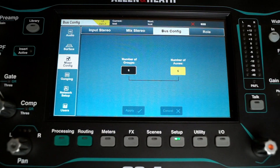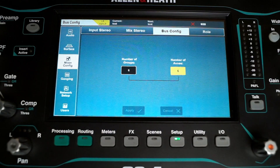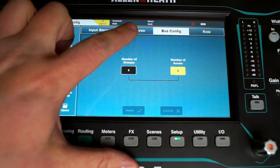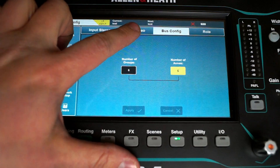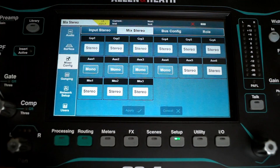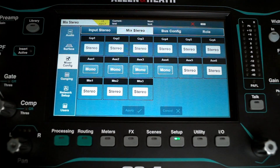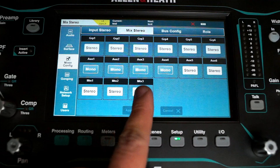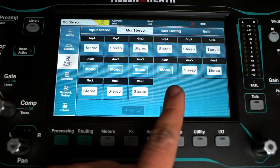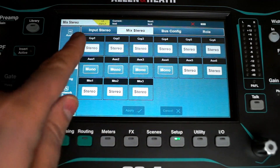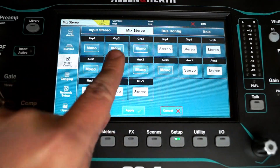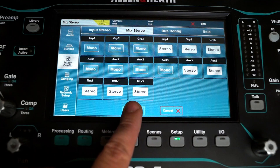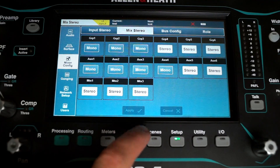The confirmation window shows that this selection is global and can't be changed from scene to scene. Next, go to Mix Stereo to configure how many groups and auxes you want in stereo or mono. For example, you might want three mono and three stereo groups — and again, don't forget to hit Apply.